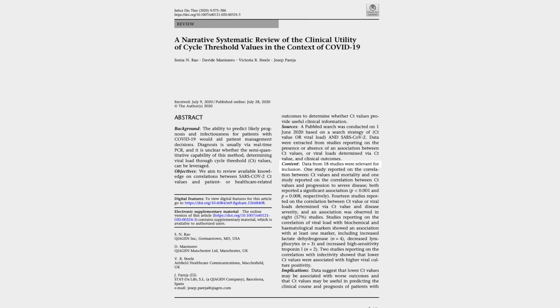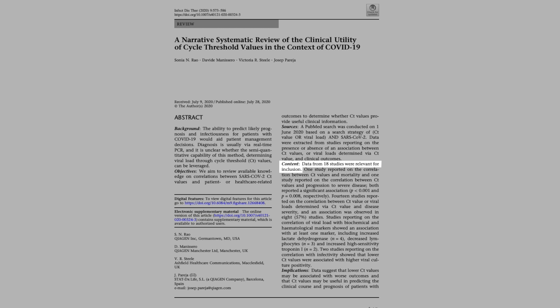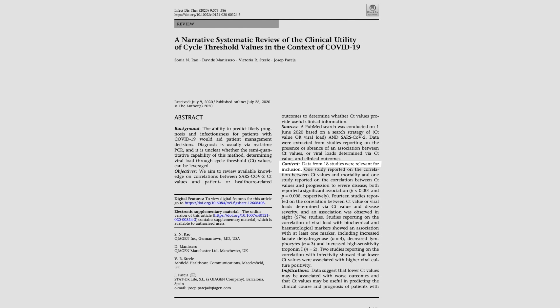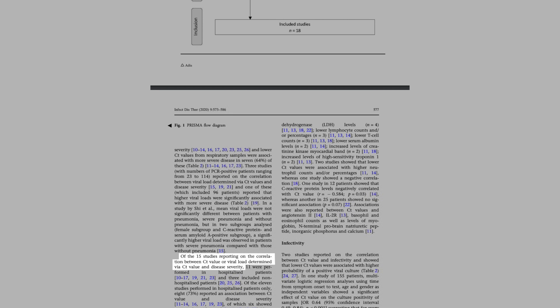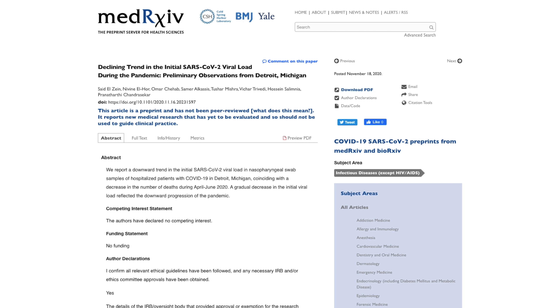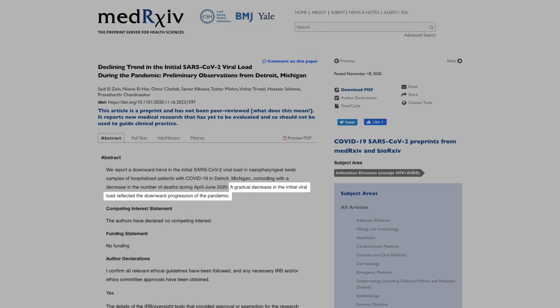Having data on viral load may help researchers better understand the natural course of COVID infection. In a literature review, 18 studies were identified that discussed the correlation between PCR and viral load. Most studies showed a strong association between the number of PCR cycles and viral load. There were 15 studies that showed the association between PCR cycles and the severity of clinical symptoms. Also, a declining viral load in many samples in a community may help predict when the pandemic is getting better or worse in that specific community.